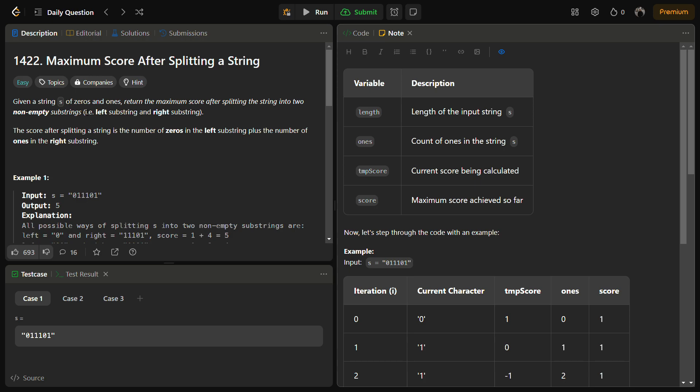A left substring and a right substring such that the score after splitting the string is the number of zeros in the left plus number of ones in the right.